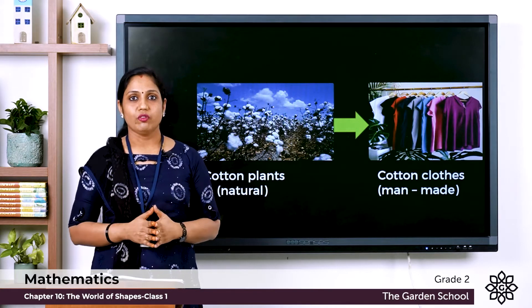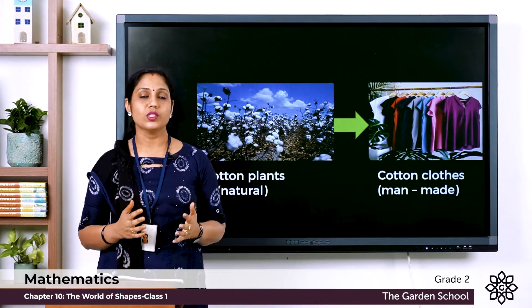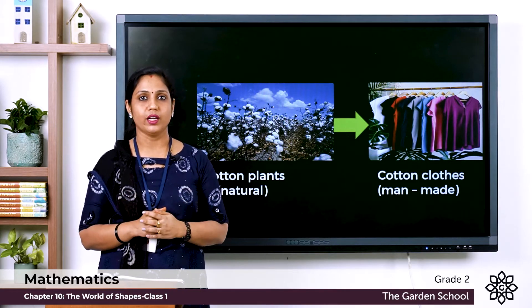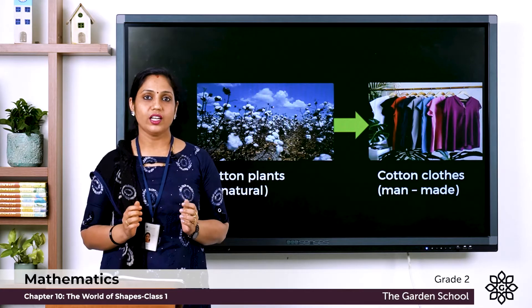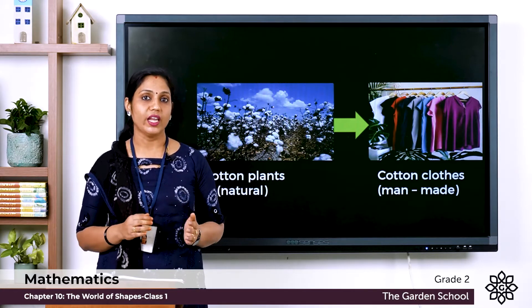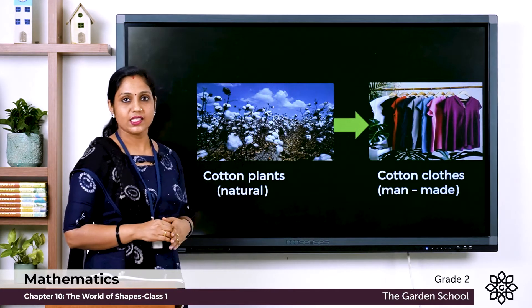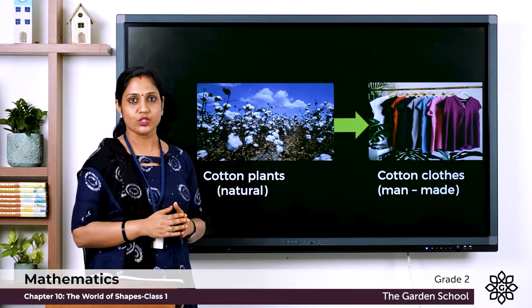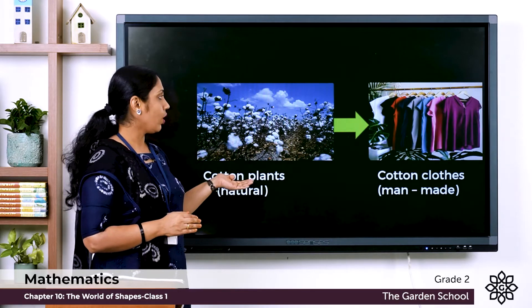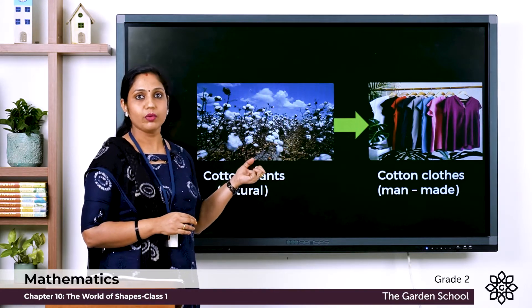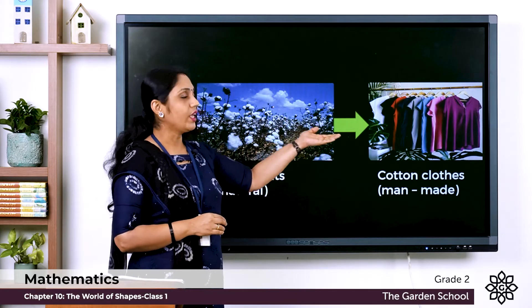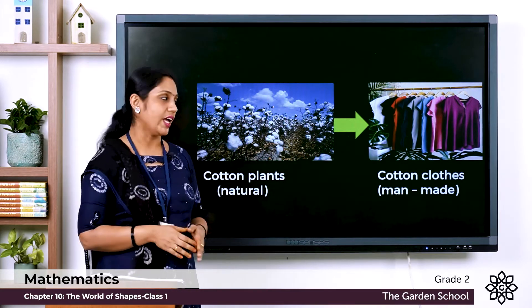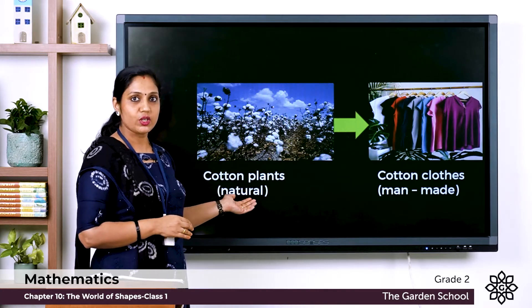The clothes we wear are made in factories, so clothes are man-made. But how are they made? Cotton clothes are made from cotton plants, and cotton plants are natural living things. From the cotton obtained from cotton plants, we make cotton clothes in factories. So cotton plants are natural things and cotton clothes are man-made.